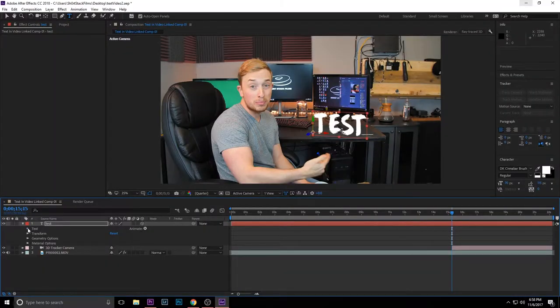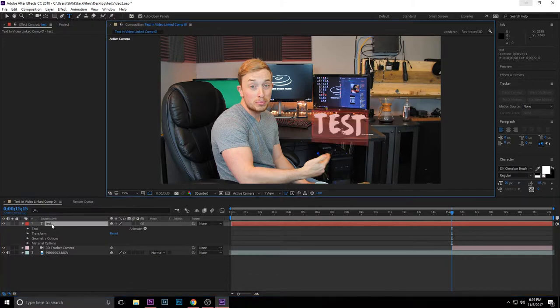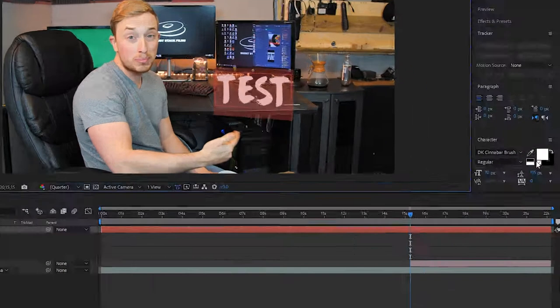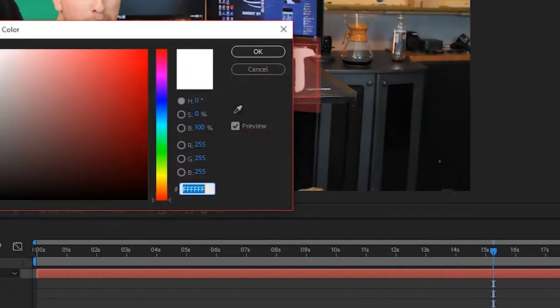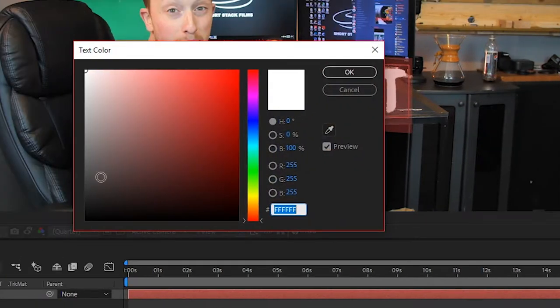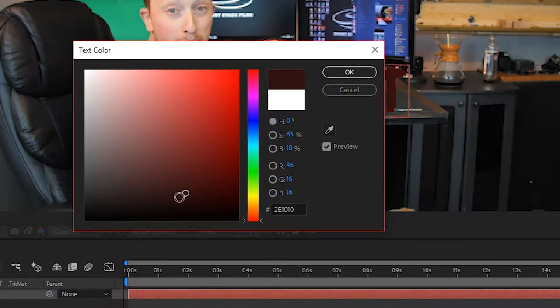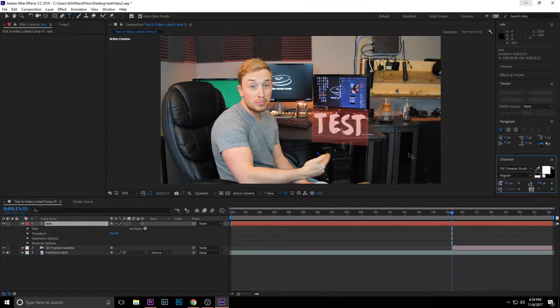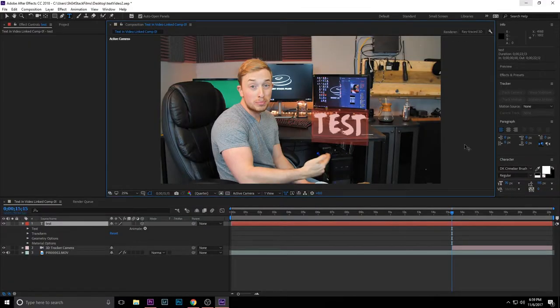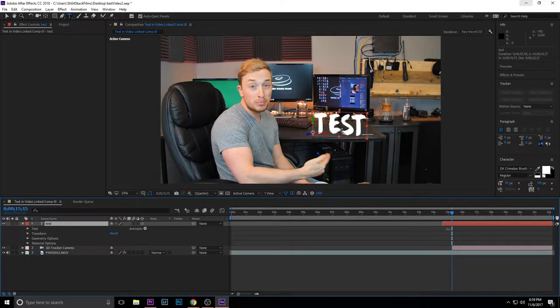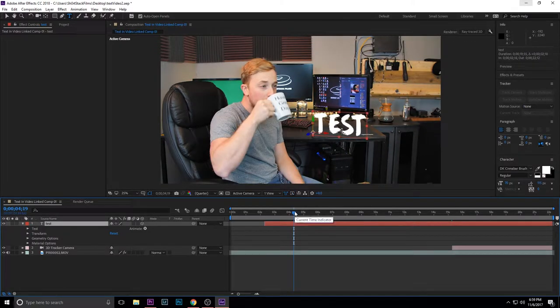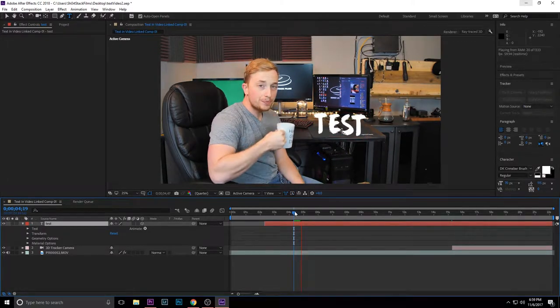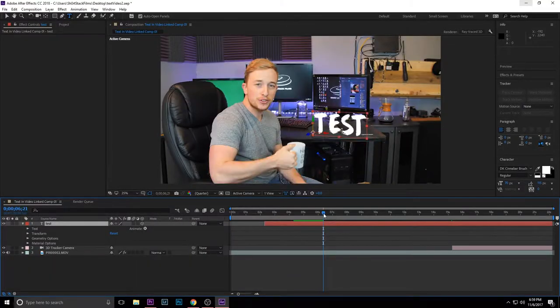So we're just going to work with that. If you want to change the color of the text as well, just double click on it again and go over here to the right side and choose whatever color you want to use. We're just going to stick with white for right now. And that is basically it. Once you have that in there, it should stay with the video and it shouldn't move.